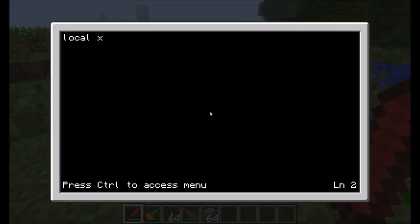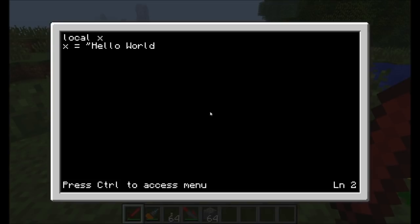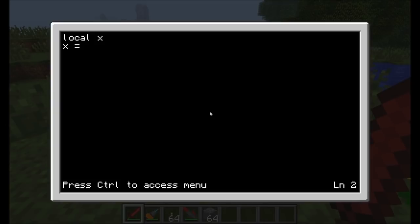To store a value in x, you just have to type x, and then the equal sign, and whatever you want to store in there. We can store a number, for example the number 5. Or we can store a string, such as hello world. Note there were two differences. When storing hello world, I have quotes around it because it's a string. A number doesn't need quotes.